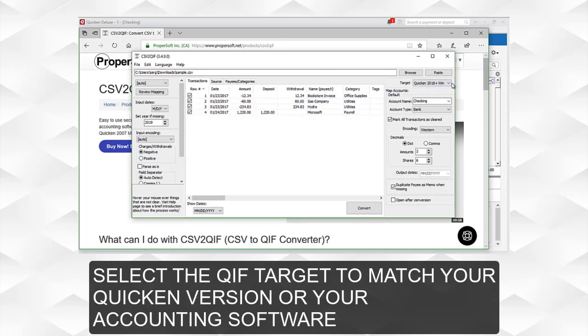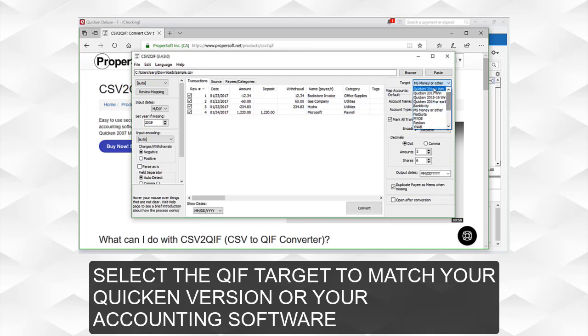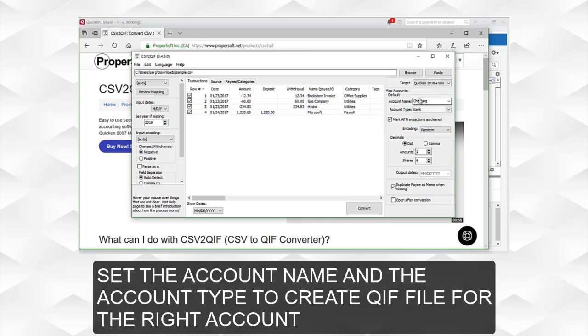Select the QIF target to match your Quicken version or your accounting software. Set the account name and the account type to create the QIF file for the right account.